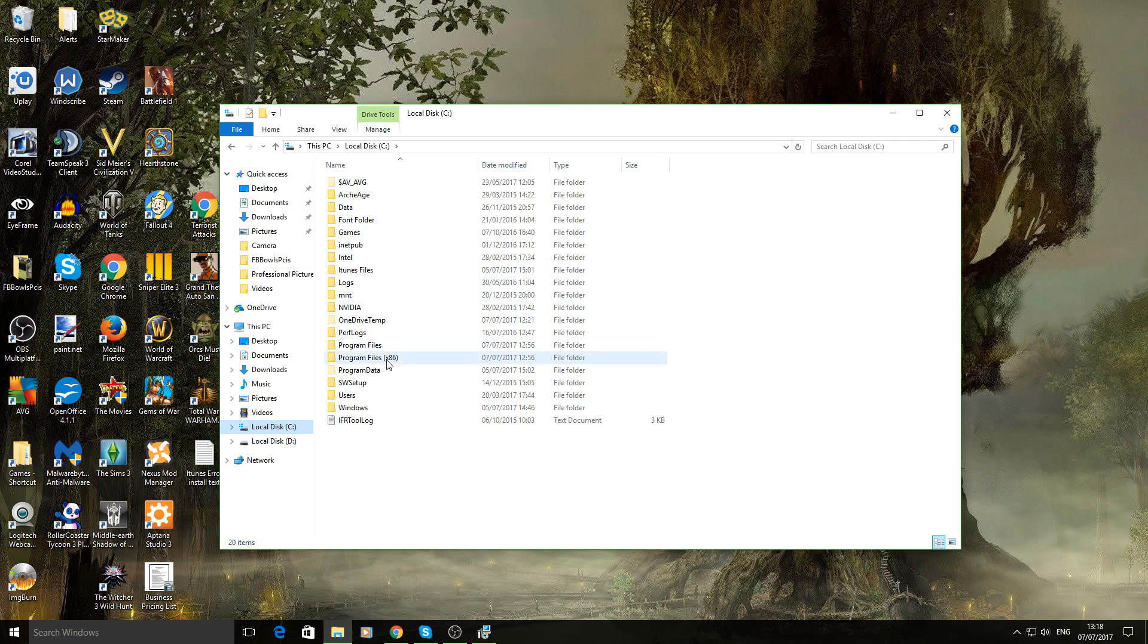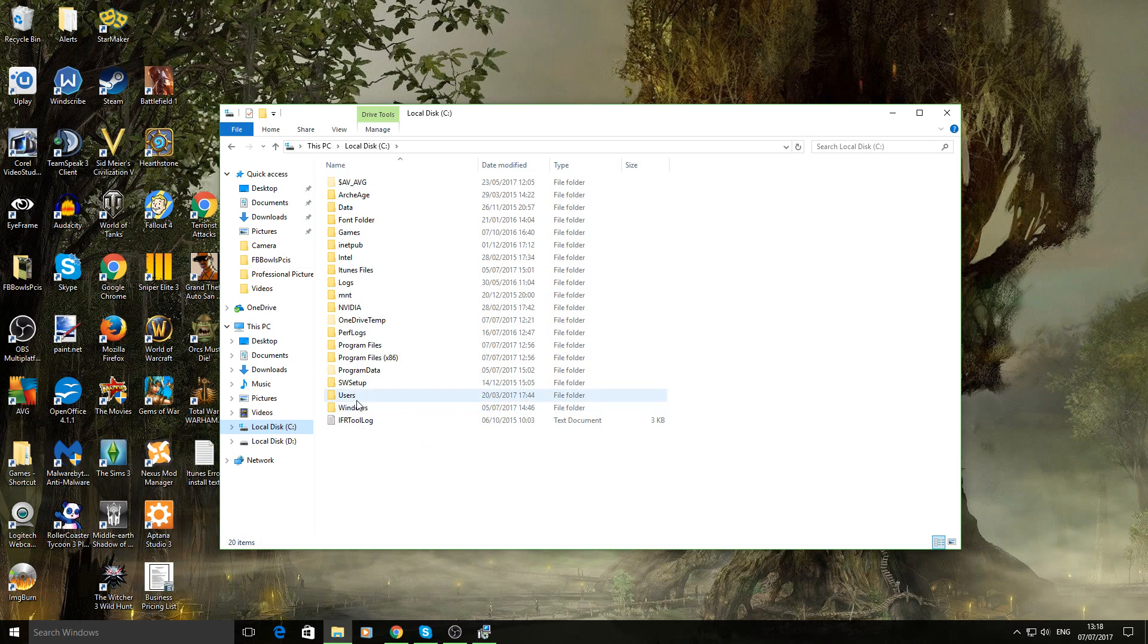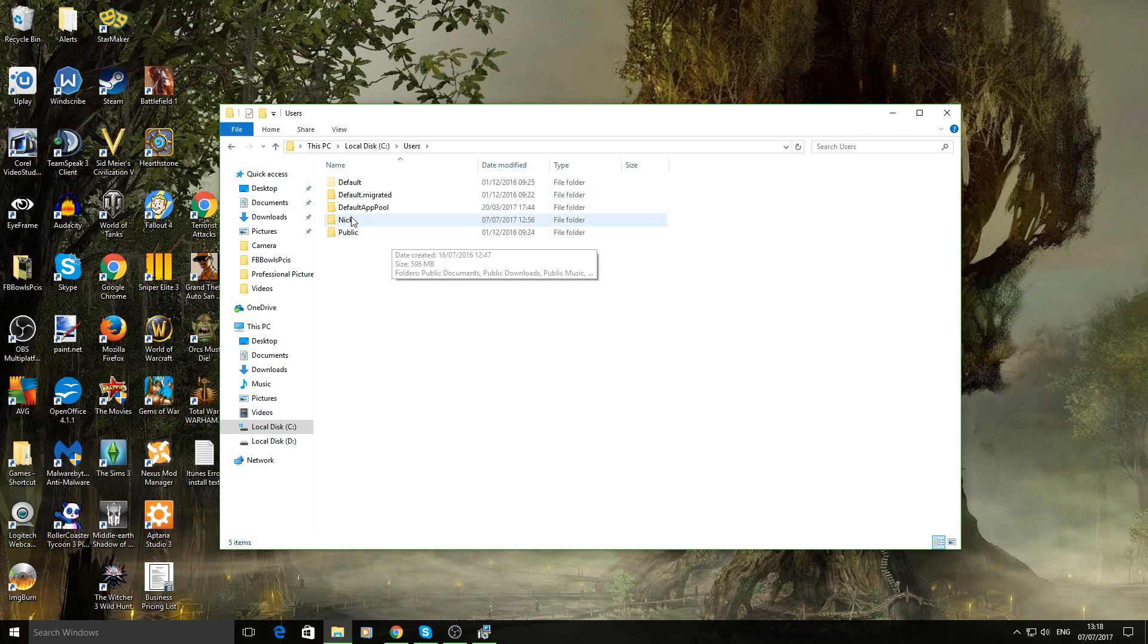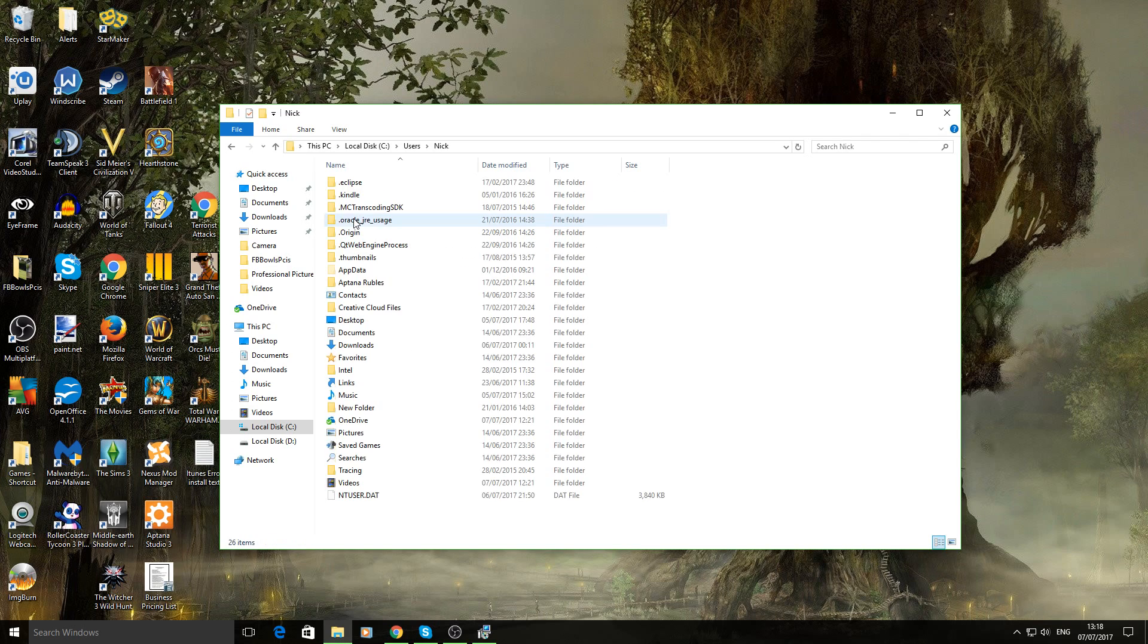Now what you want to do is you need to go into your user folder. Which is this one. Then go to your username. Whichever it is. Mine is Nick obviously. So double click on that.